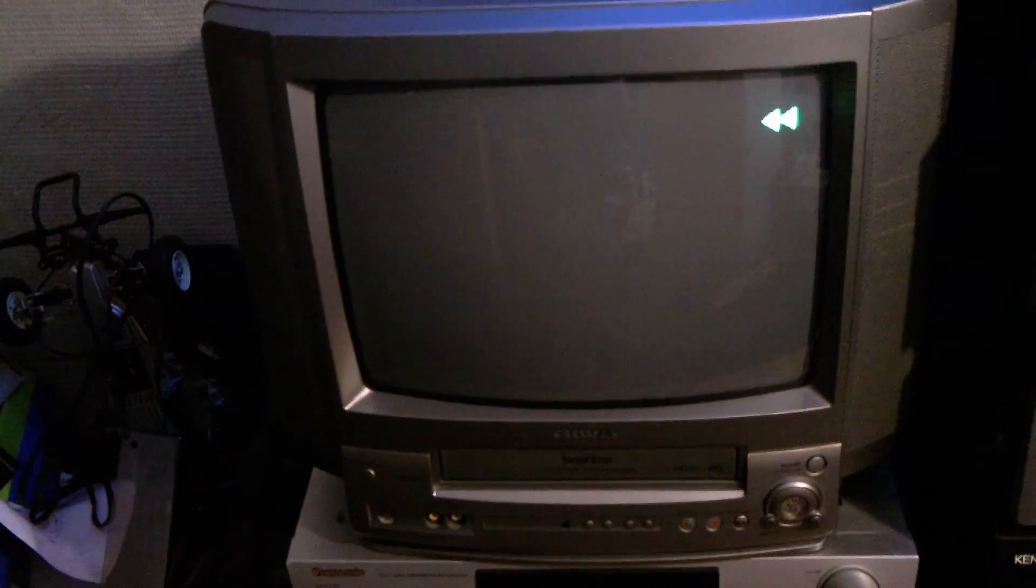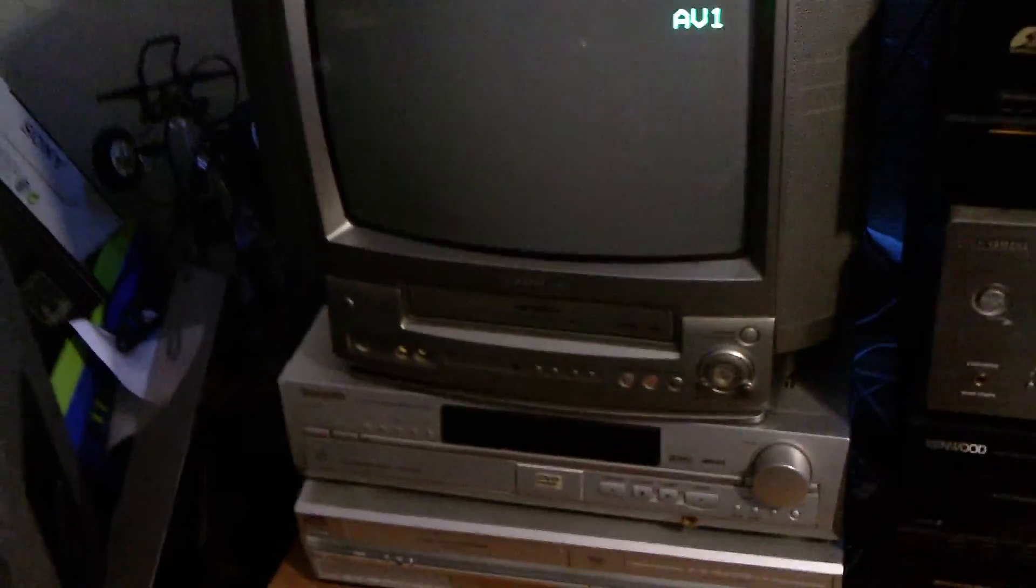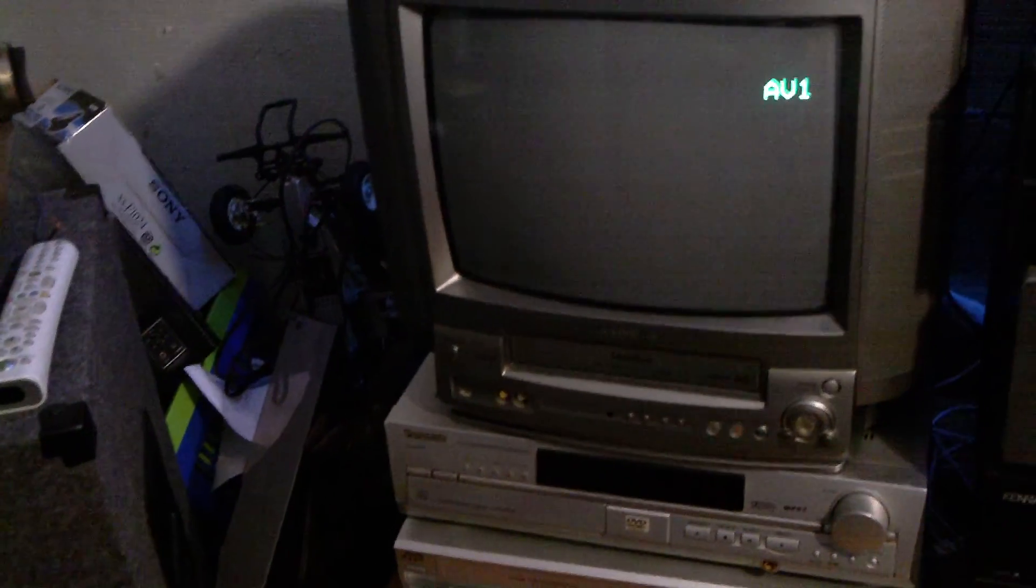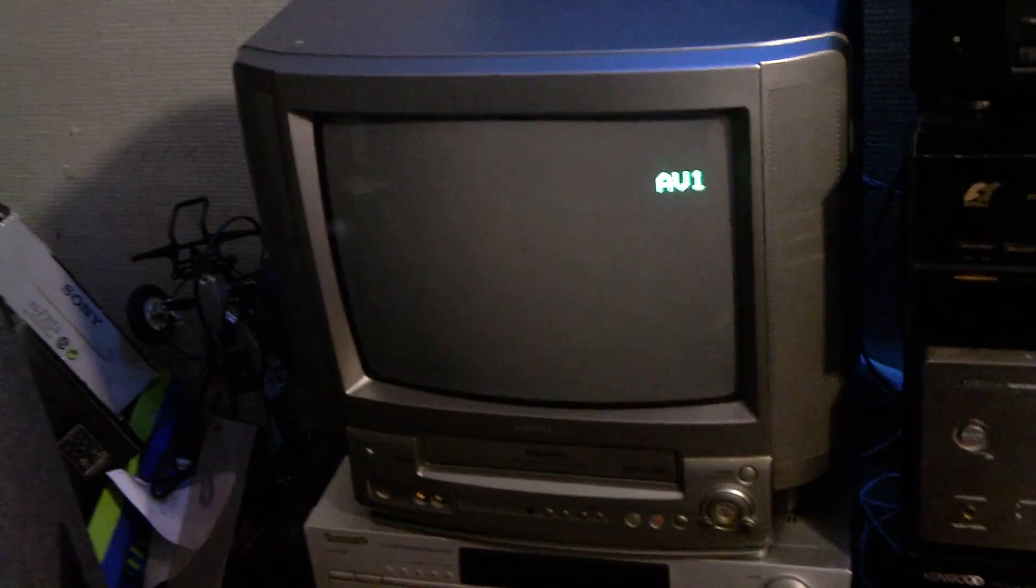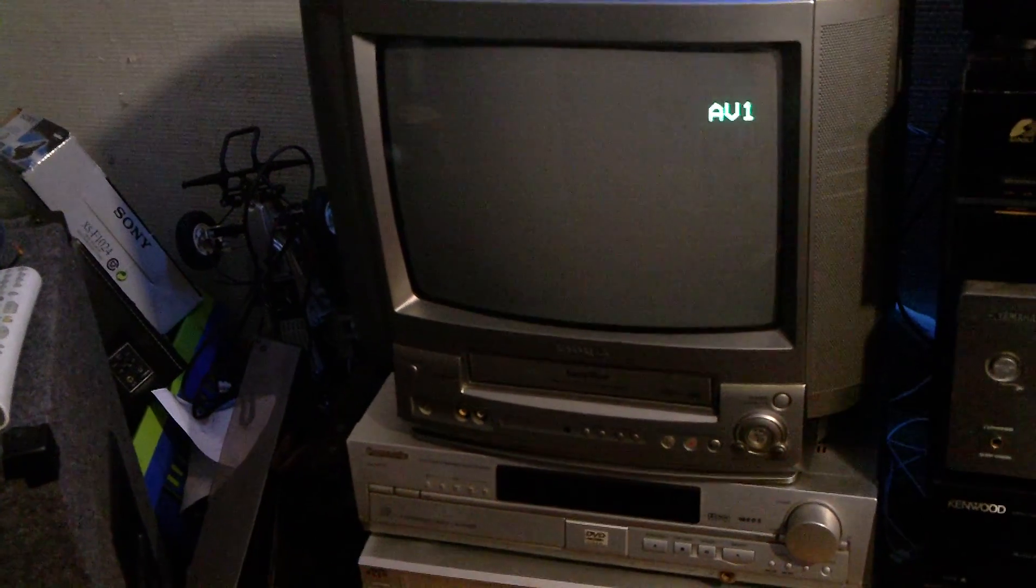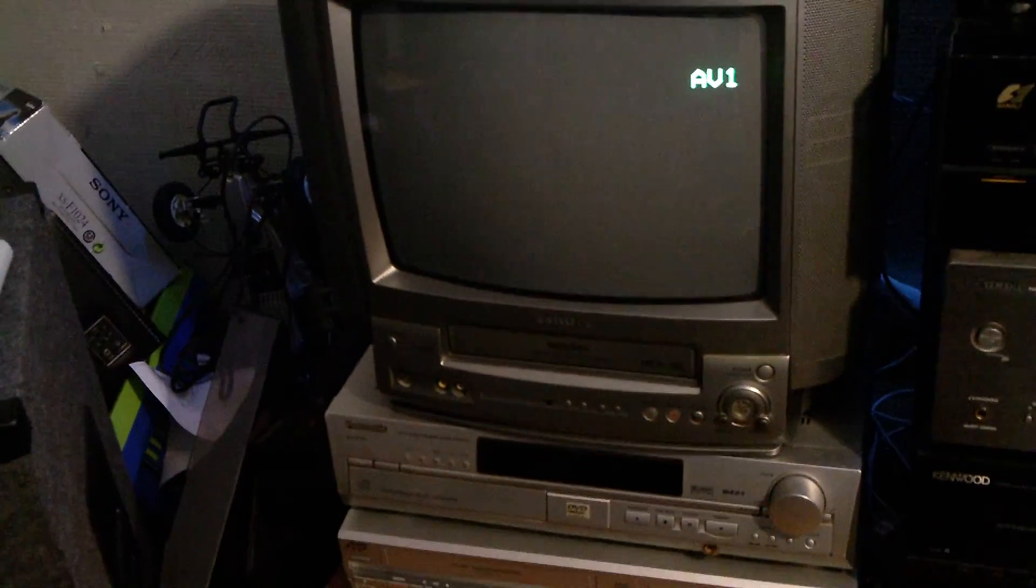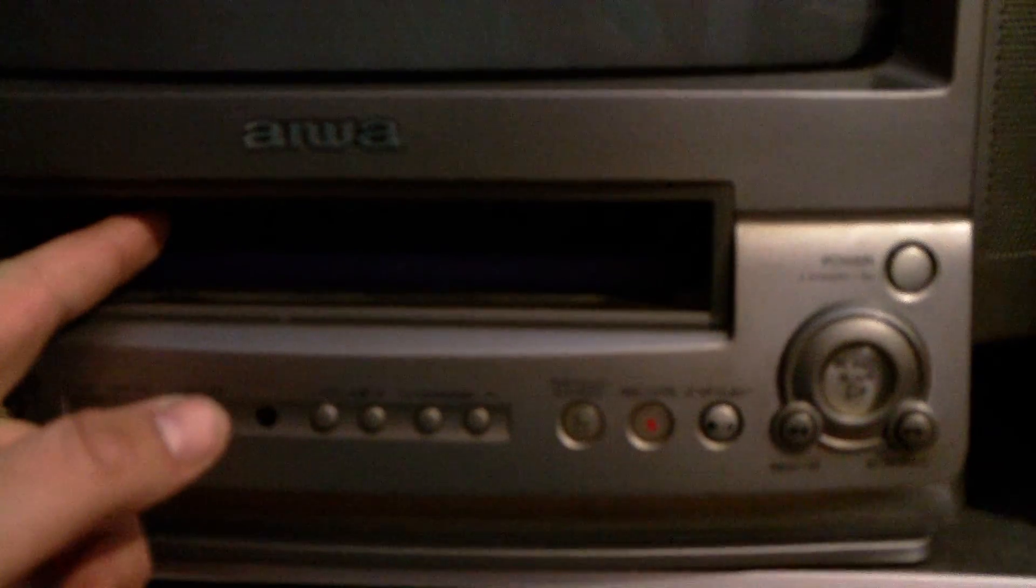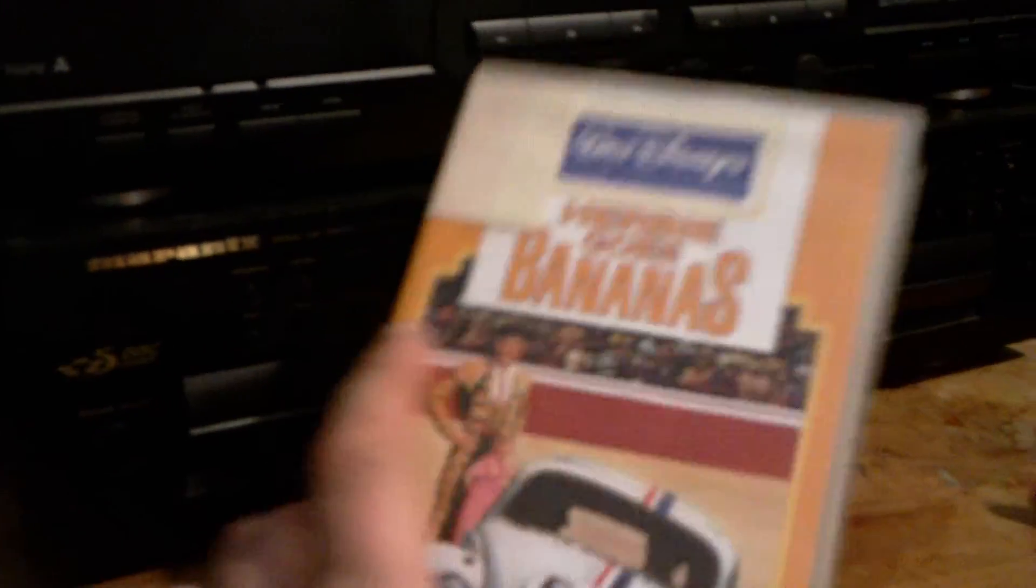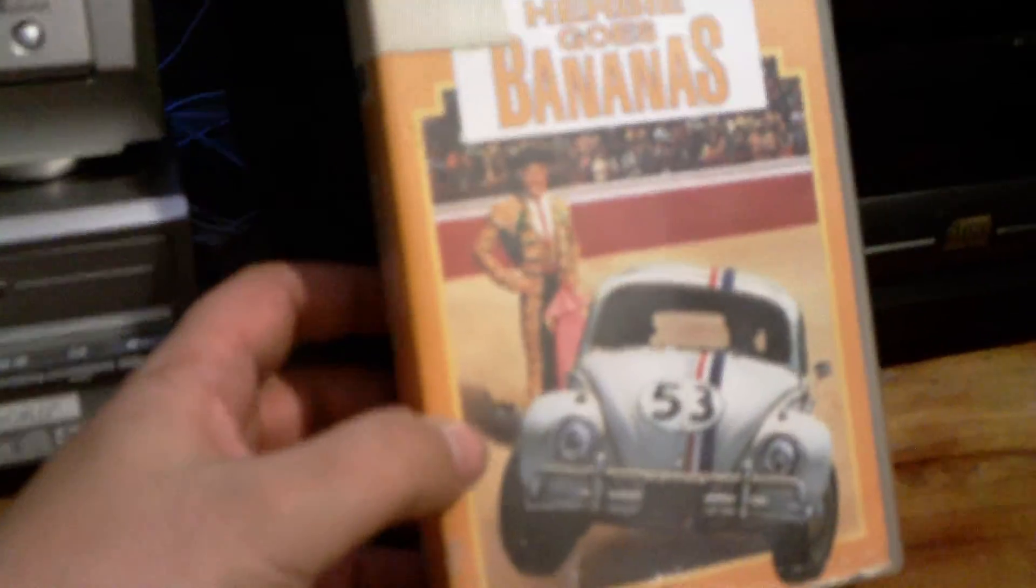The VCR works fine, so that is really nice. The remote works fine. This is a very fine working VCR. As you hear, it's rewinding the film. It's Herbie Goes Bananas. When I was a little kid, I cried...